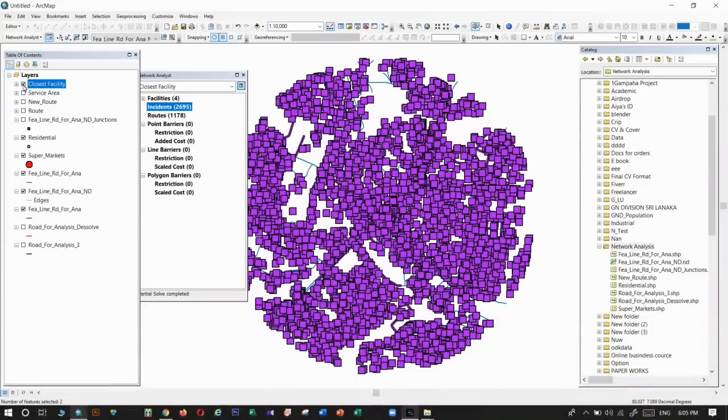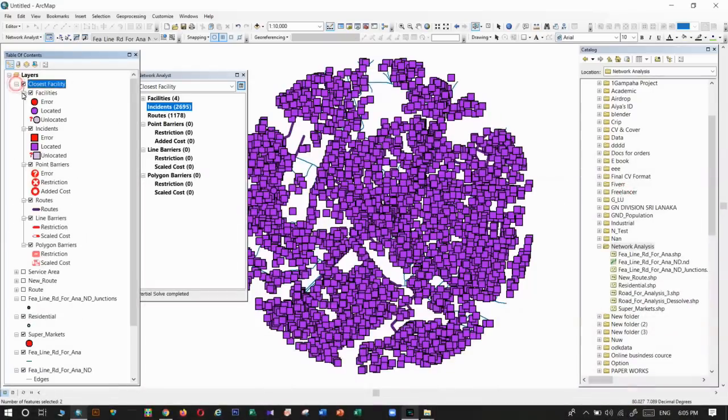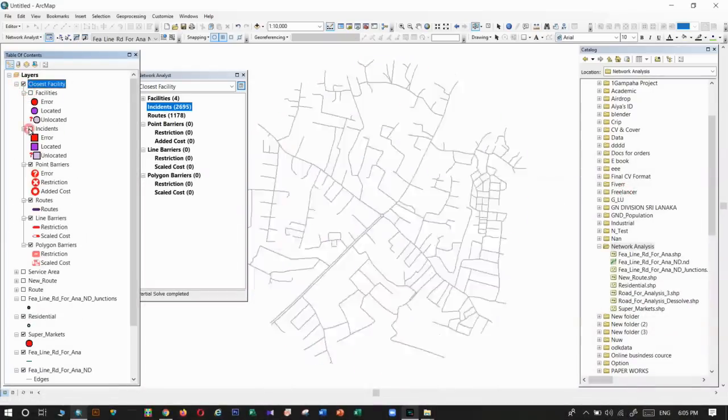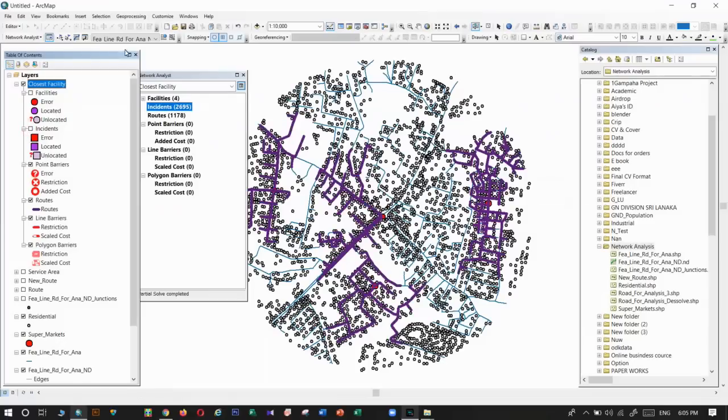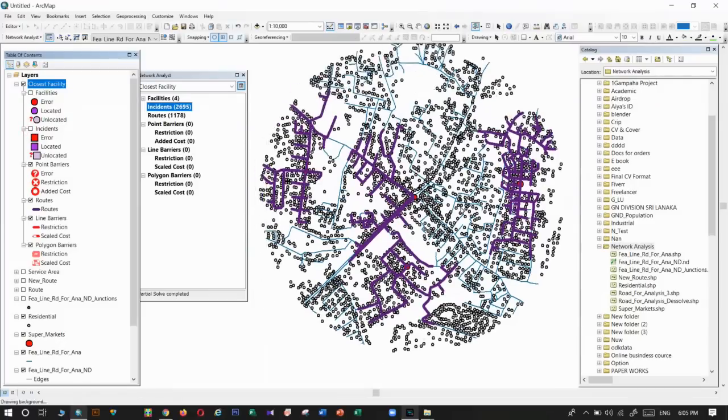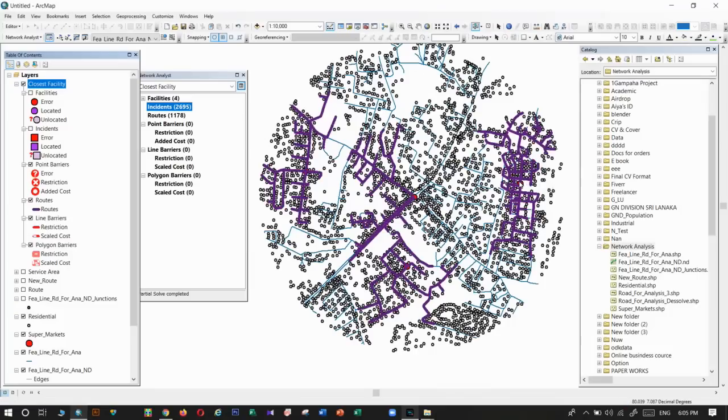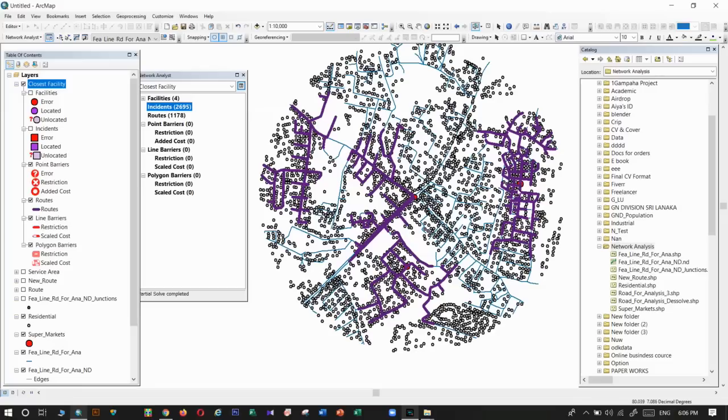We can turn off the facilities and incidents layers. Then we can clearly see those routes. These are the residential locations which take facilities from those supermarkets.